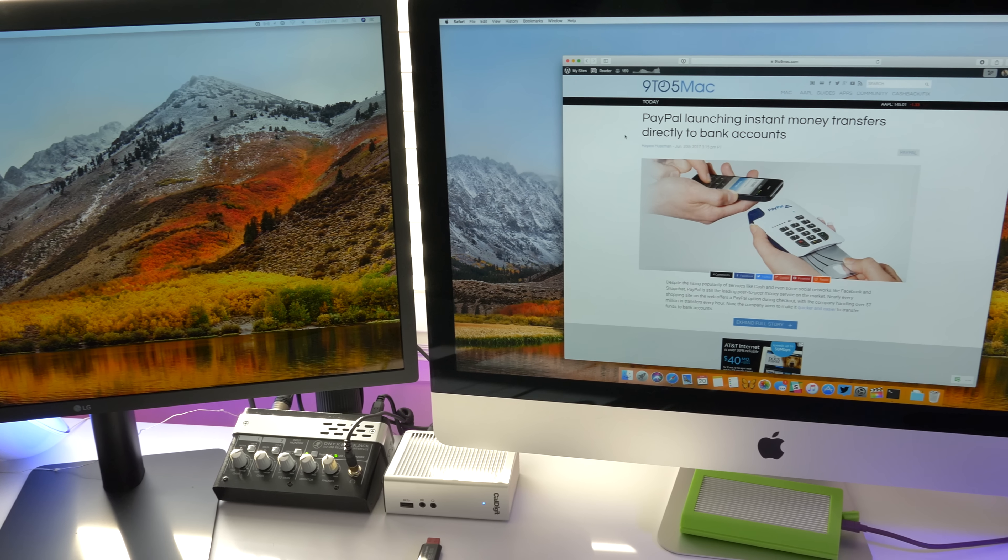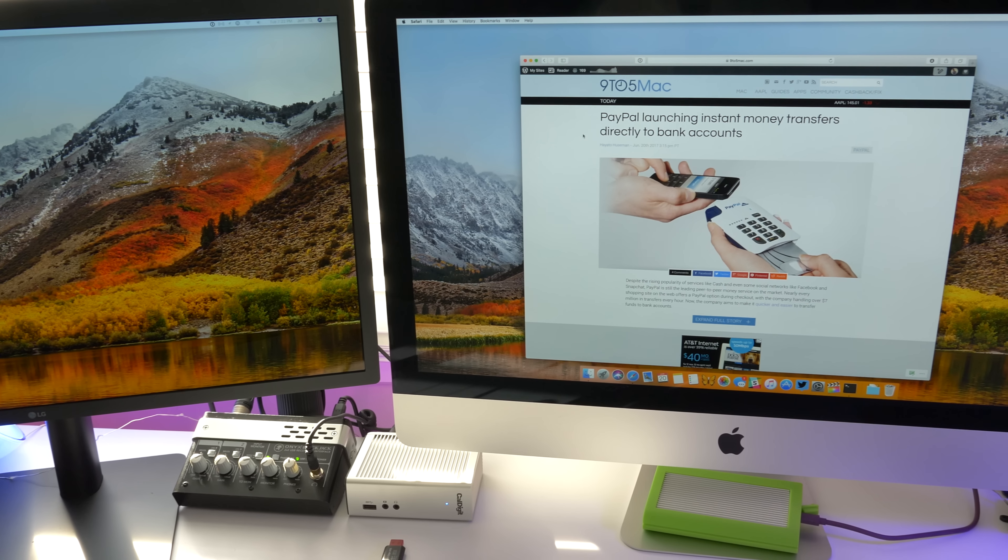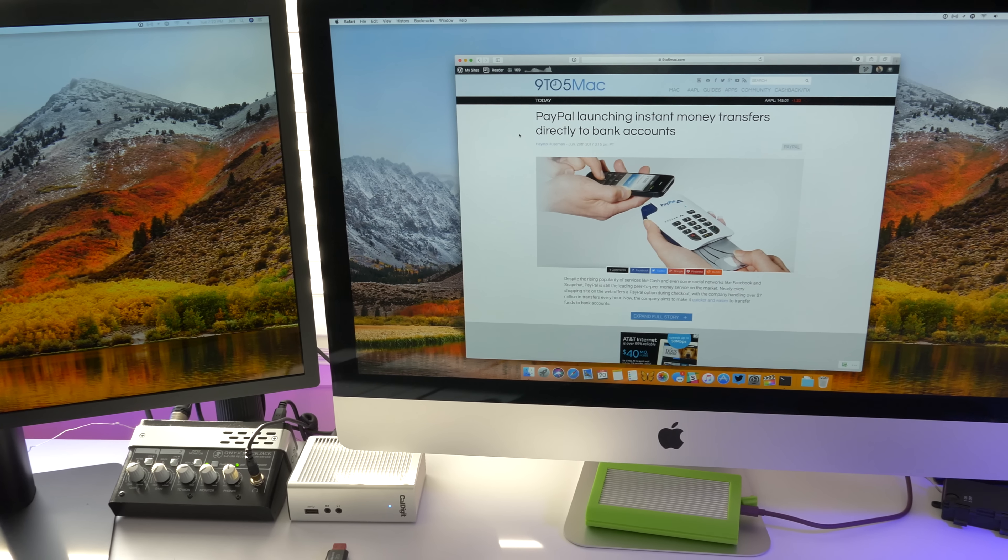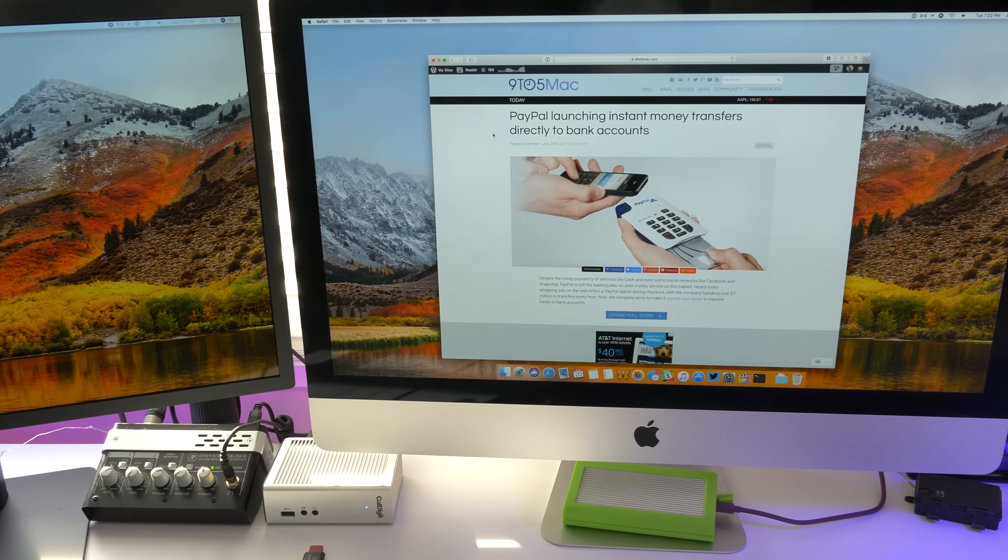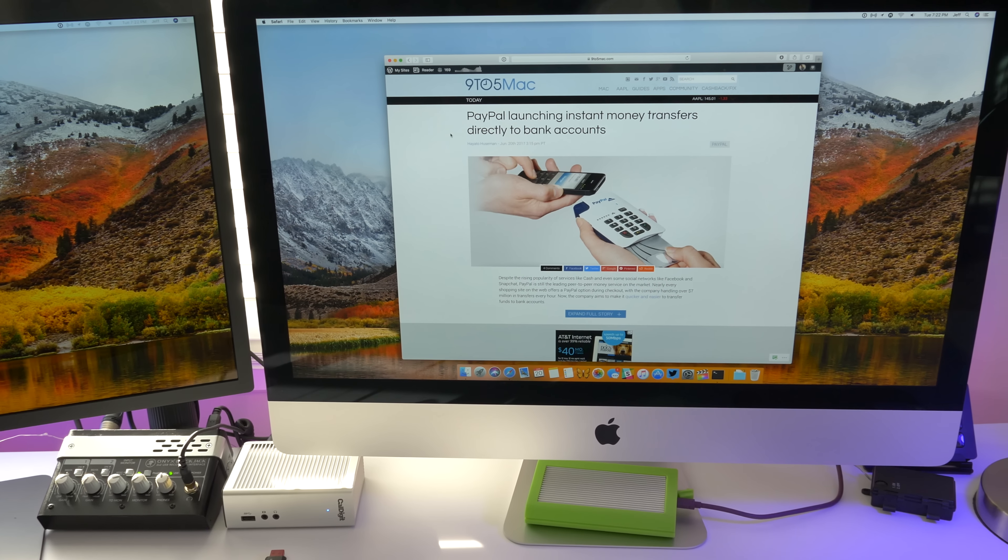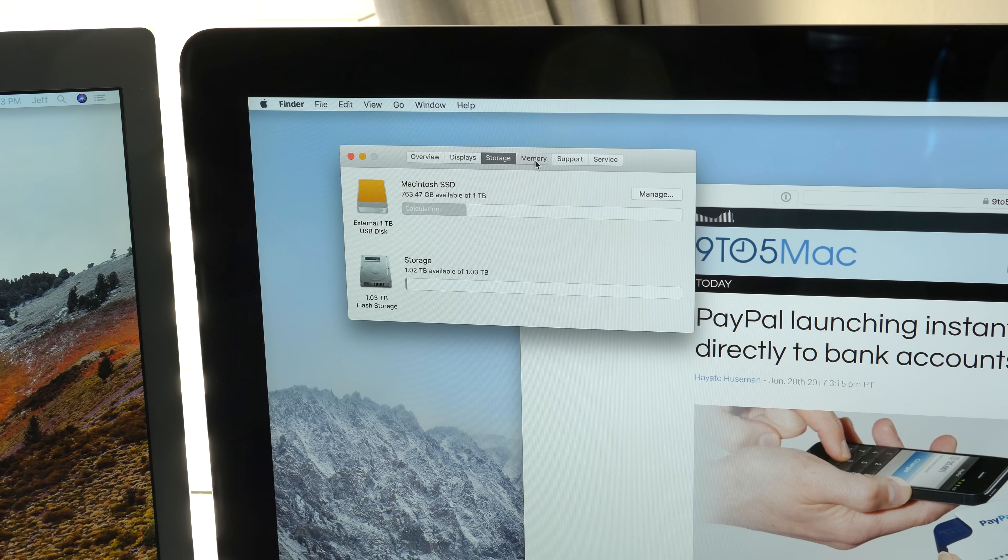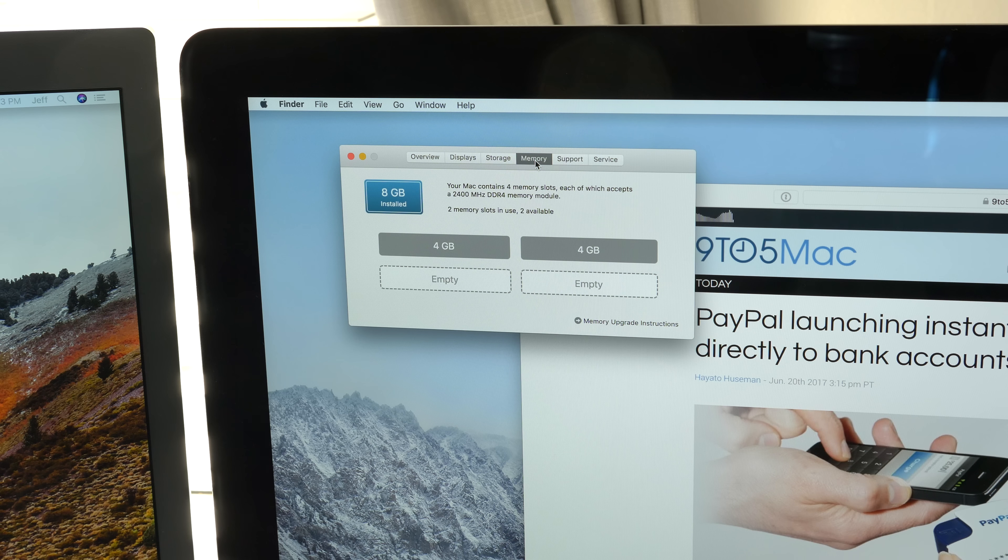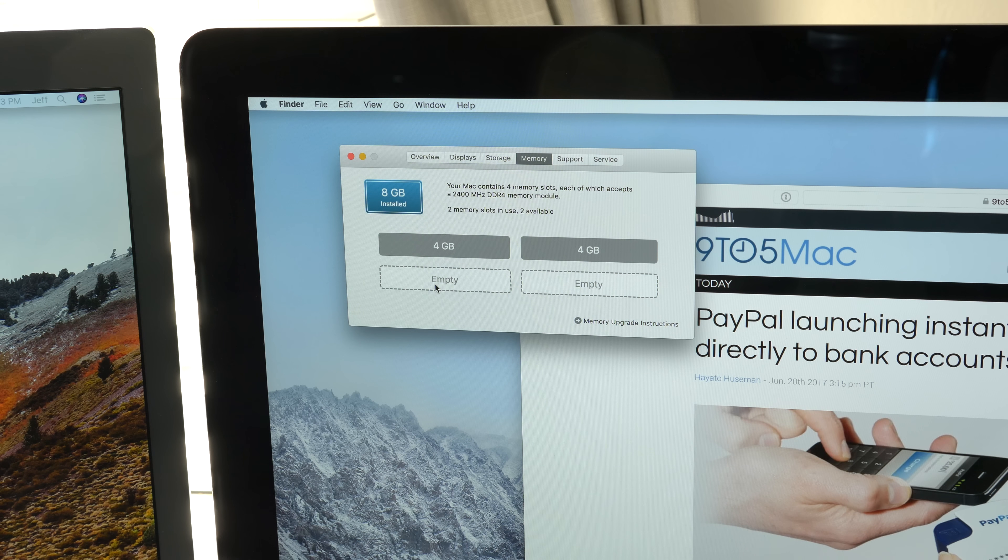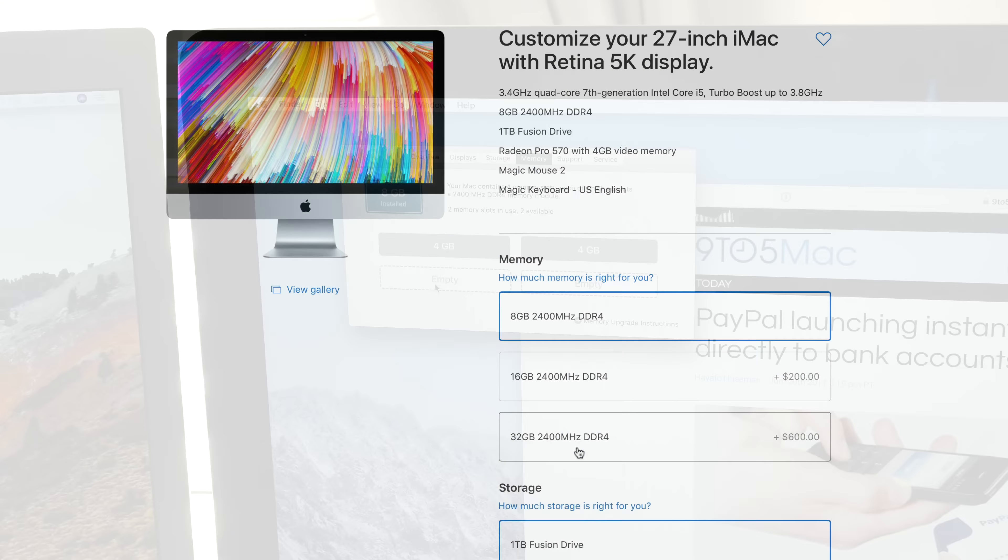So I acquired the 2017 5K iMac, the base model, and I firmly believe that this is the best value in Mac computers that Apple offers right now. The only glaring issue is that it ships with a measly 8GB of RAM, which just isn't enough for my personal workflow.